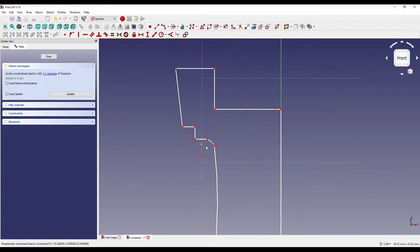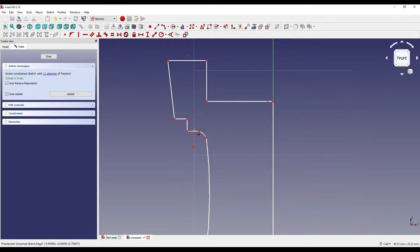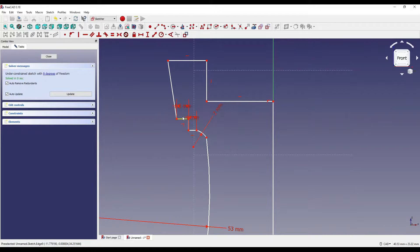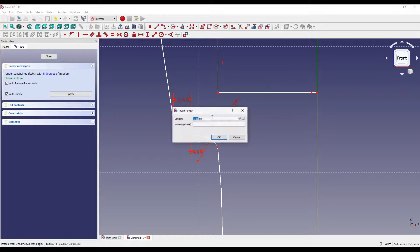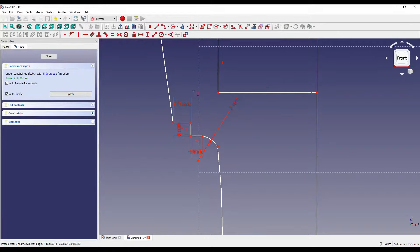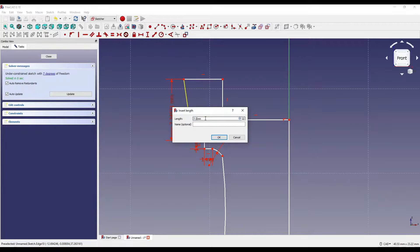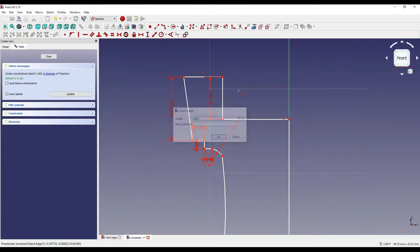I'm then going to start constraining, working my way around the model. So firstly I'm going to click on the horizontal constraint and constrain it to 1mm, and also constrain this part here to 1.5mm. I'm then going to click on the vertical constraint and constrain this part to 1mm, and also constrain the angled line to 7.5mm. On the opposite side of the angled line we have a straight line coming down and I'm going to constrain that to 5mm.